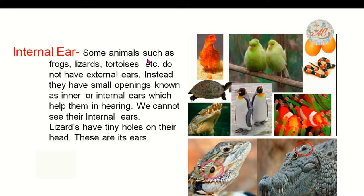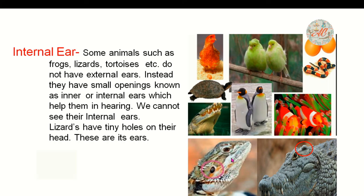Internal ears. Some animals such as lizard and tortoise do not have external ears. Instead, they have small openings known as inner or internal ears, which help them in hearing. We cannot see their internal ears. Lizards have tiny holes on their heads — these are their ears. As you can see in this picture, this is a picture of a lizard. The small opening is known as the internal ear.